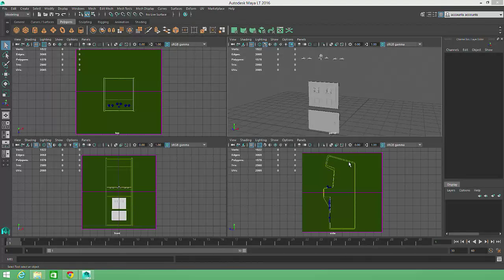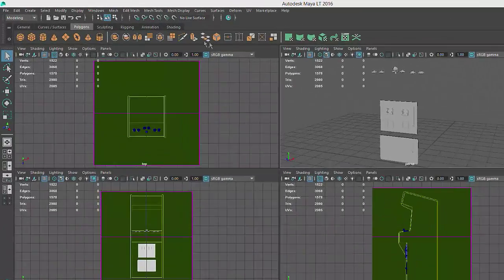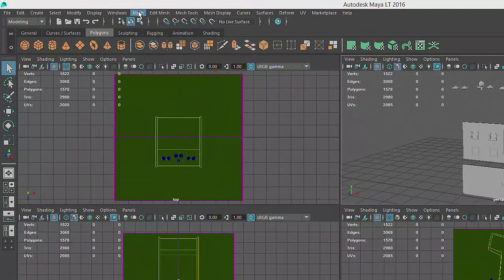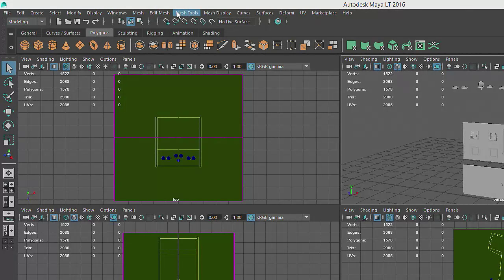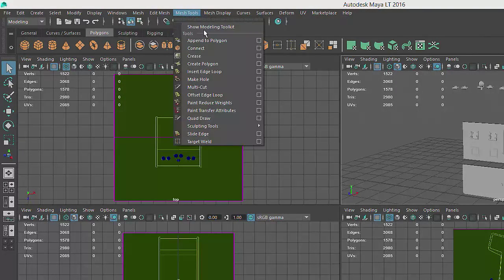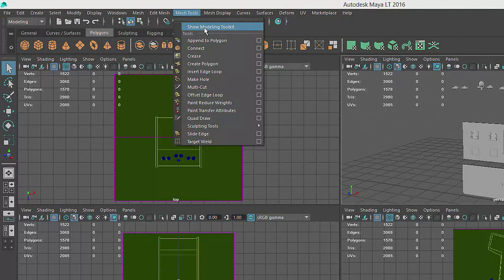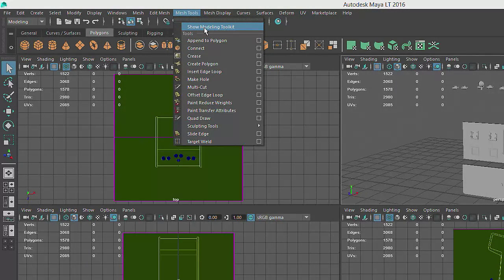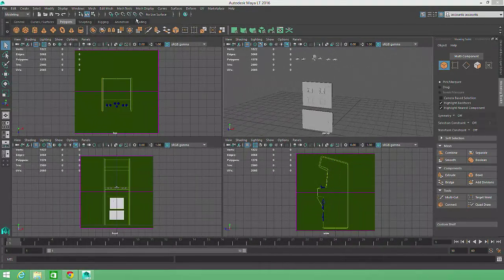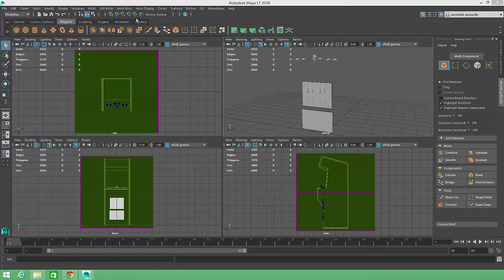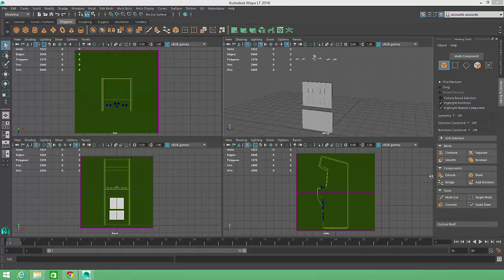Maya includes an extensive modeling toolkit found in the main menu within the Mesh, Edit Mesh, and Mesh Tools categories. But many of the most commonly used modeling tools are collected within the modeling toolkit, which we can access by choosing Mesh Tools, Show Modeling Toolkit. When we activate the toolkit, you'll see a couple of the tools we've already used within this course, and we'll use again in the next two lessons.